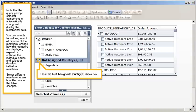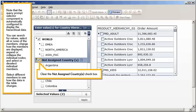Note that the Query Prompt Selector component is automatically configured to display the hierarchical data. You can search for values, select all or none of the members, change how the members are displayed, expand or collapse the individual nodes, and select or deselect individual members.